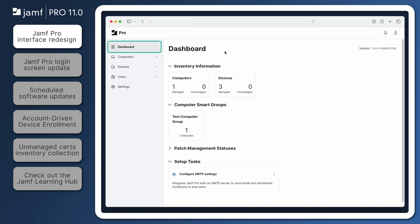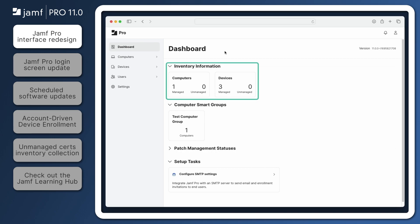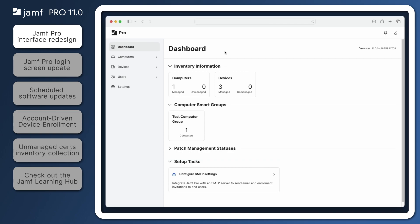A dedicated button for the dashboard has been added to the top of the sidebar, and the settings button has been moved from the top right corner of the page to the bottom of the sidebar. Within the dashboard, we can see our inventory information and any remaining setup tasks along with any smart groups or patch management statuses we have chosen to show on the dashboard. In the top right of the dashboard, we have our current version number.